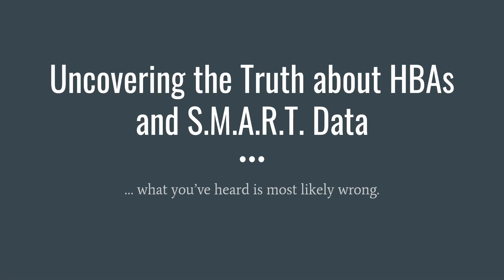Hi guys, welcome to the Art of Server. In today's video I'm going to debunk a myth and reveal to you the truth about accessing the smart data of your hard drives.